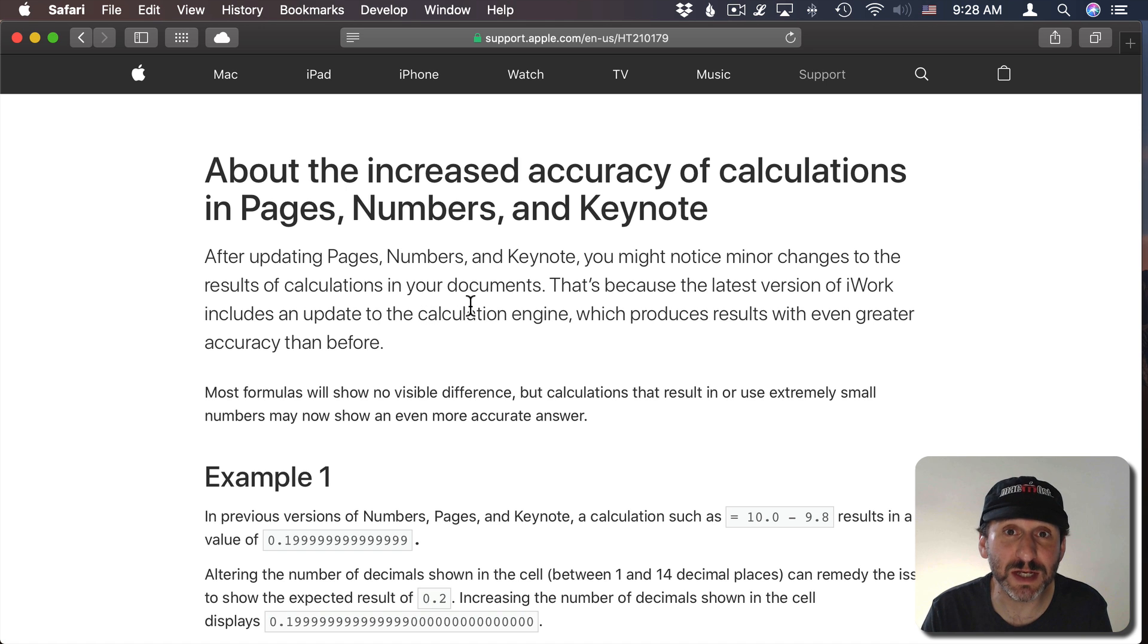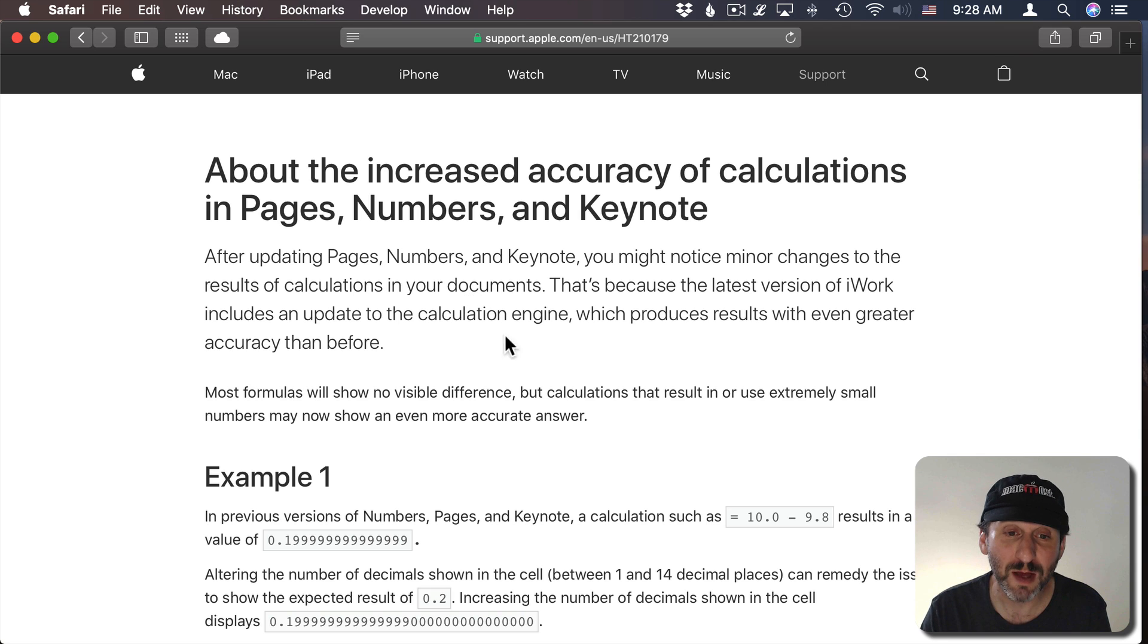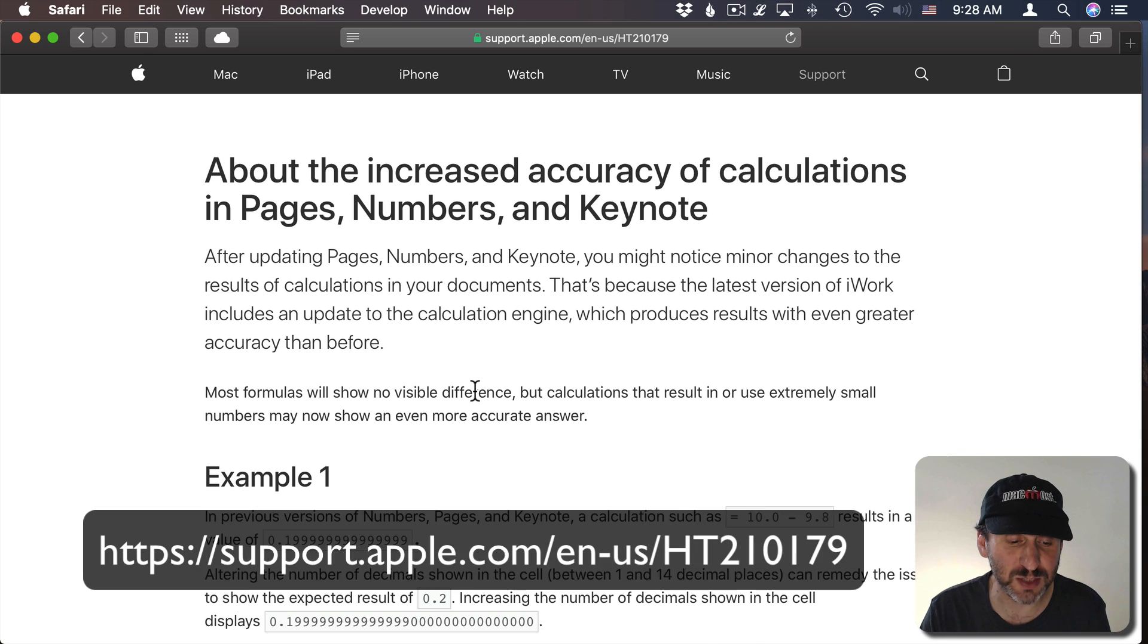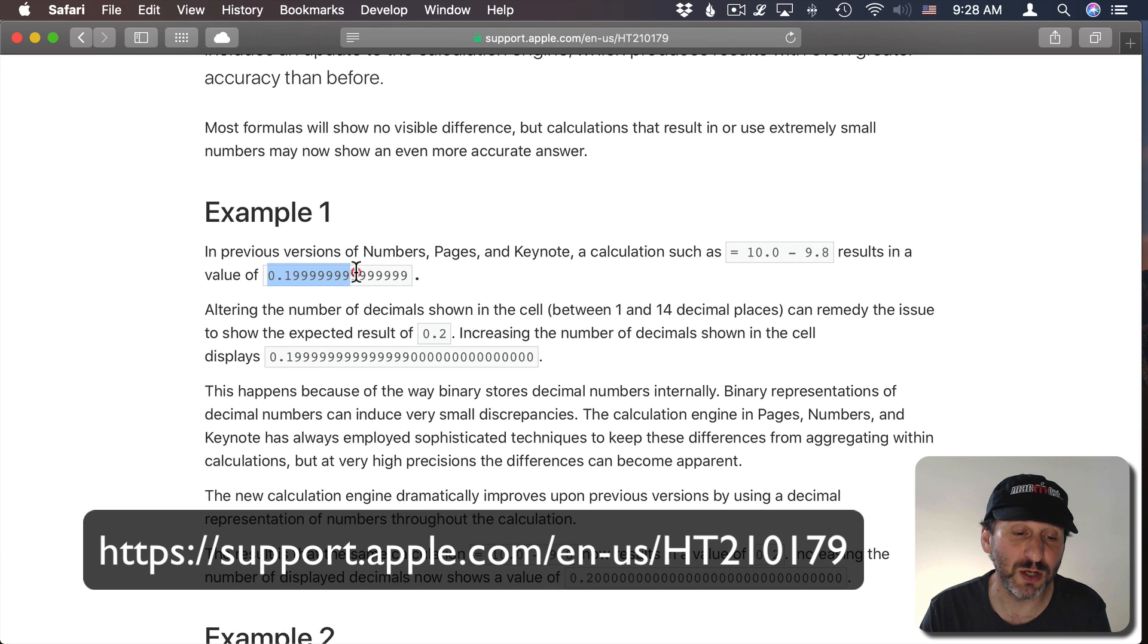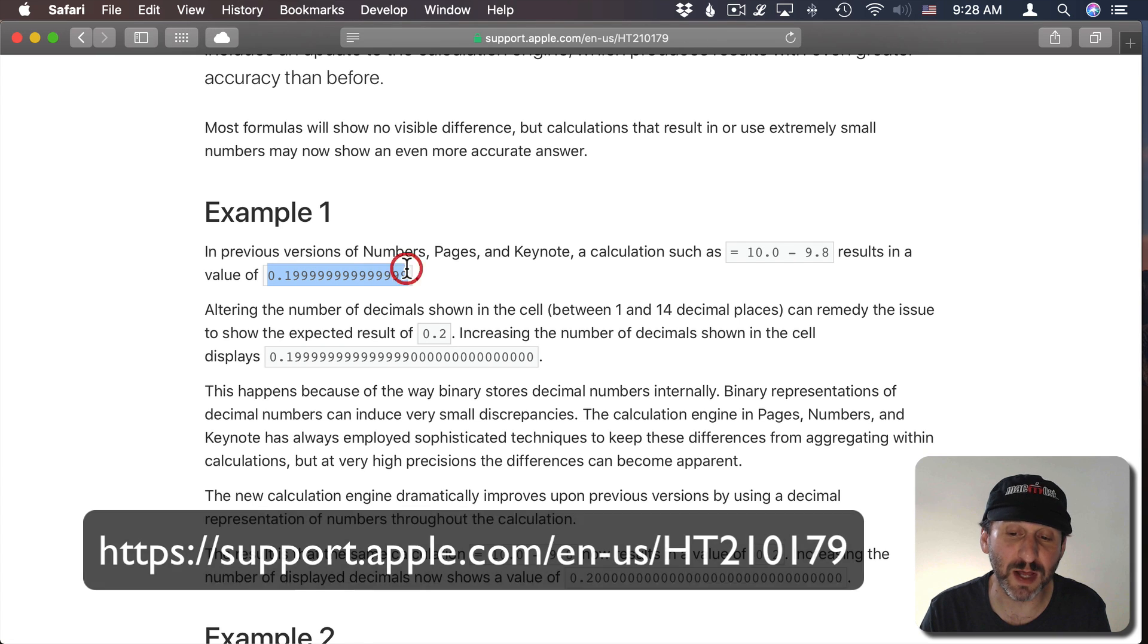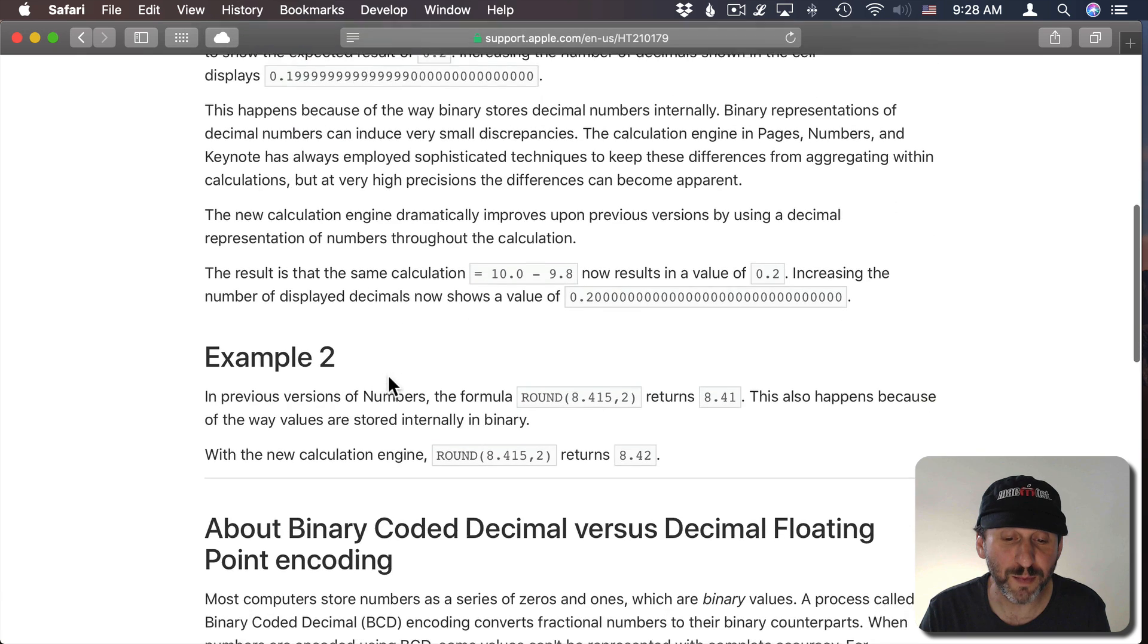Now another thing that's changed is the precision of calculations. It's hard to show this of course because we're only going to see the current precision but Apple has this document here that explains, basically in the previous version you would get a number like this if you subtracted 9.8 from 10.0.